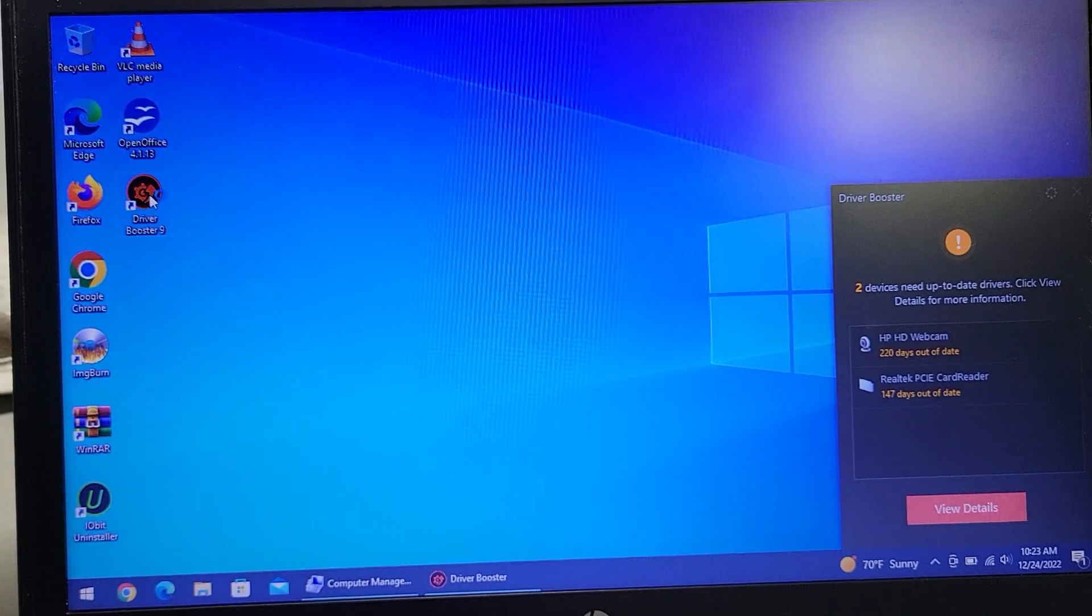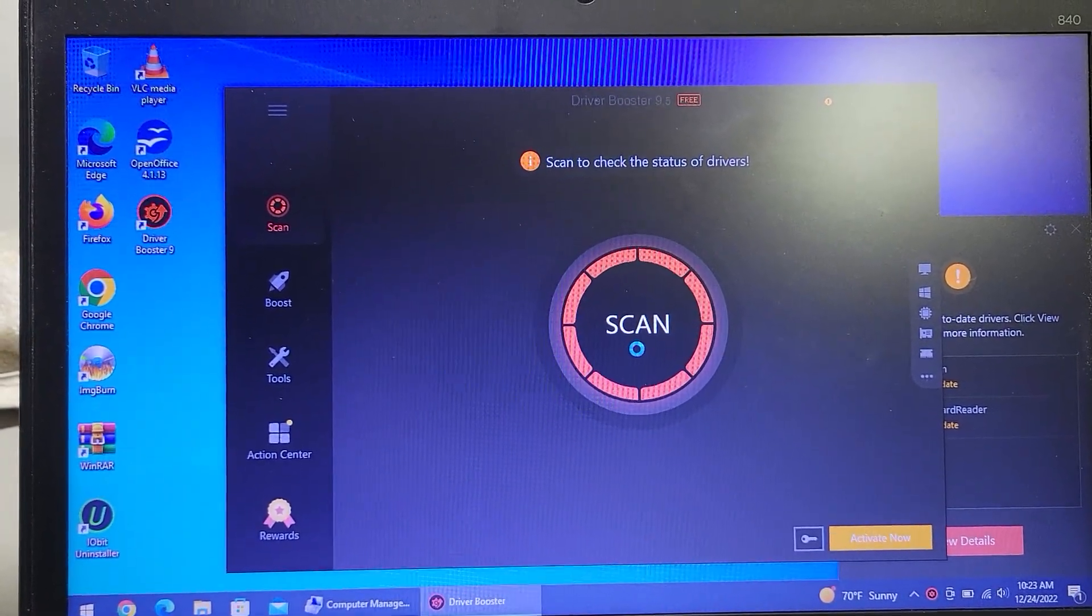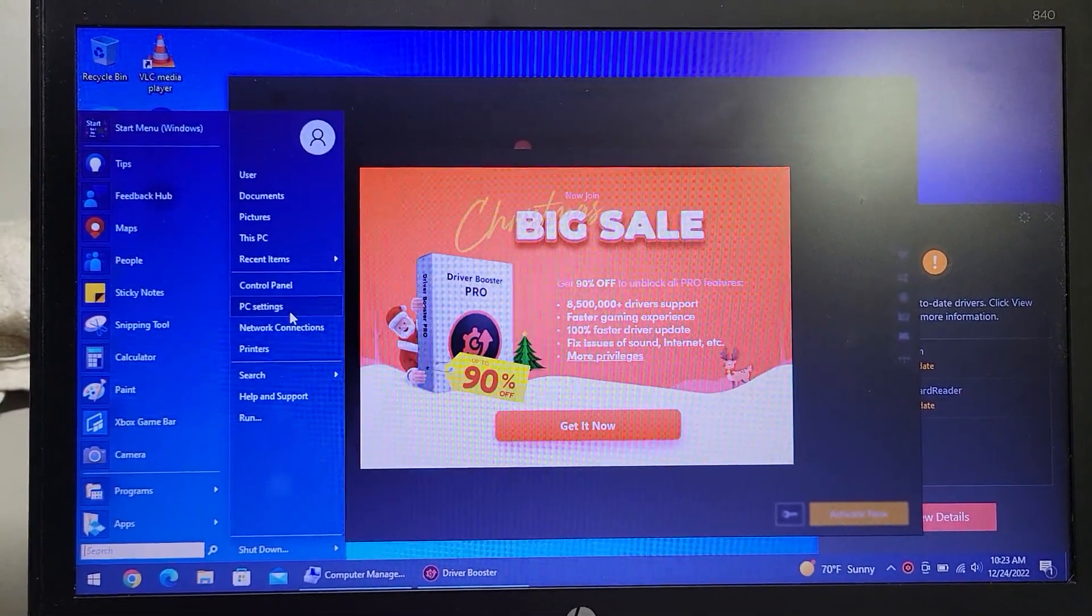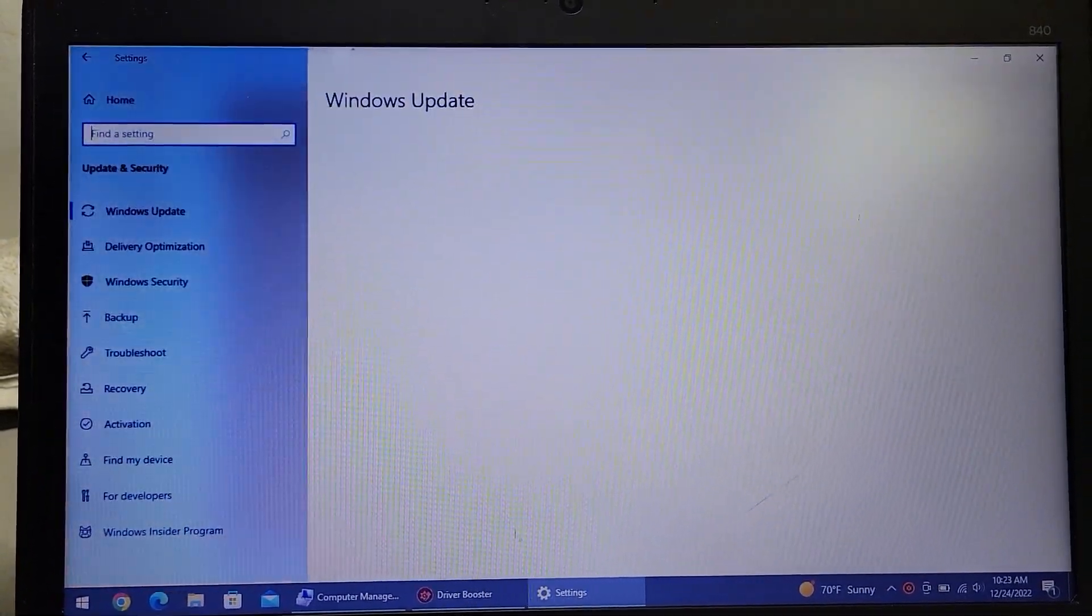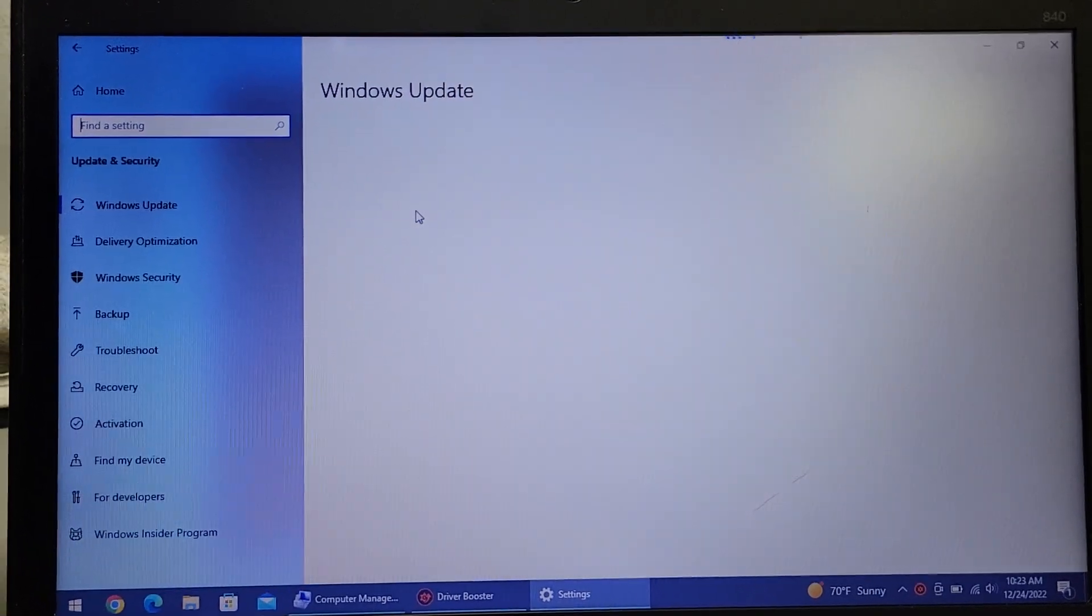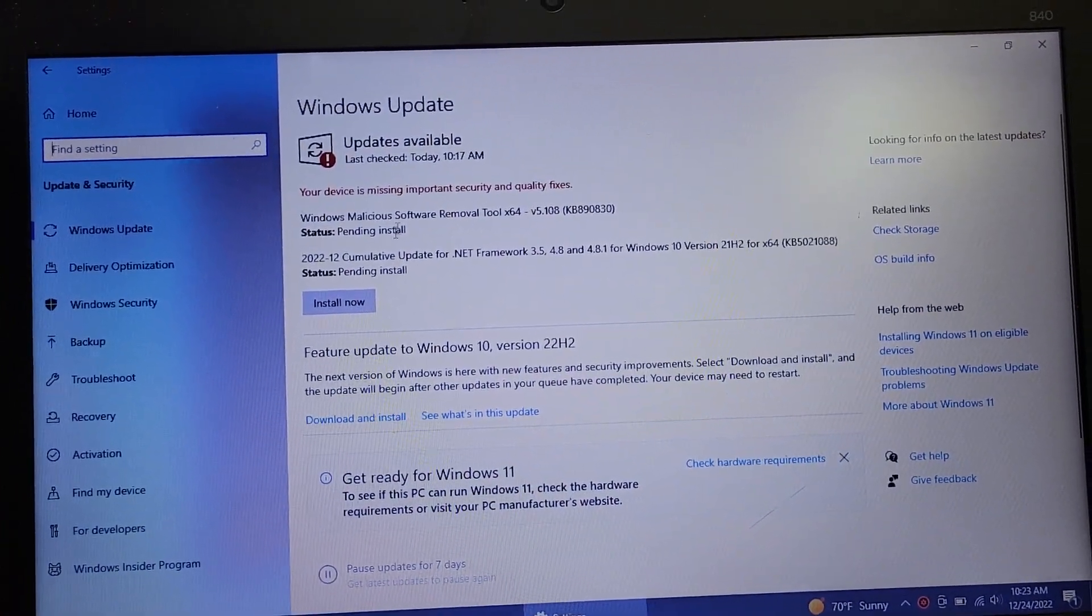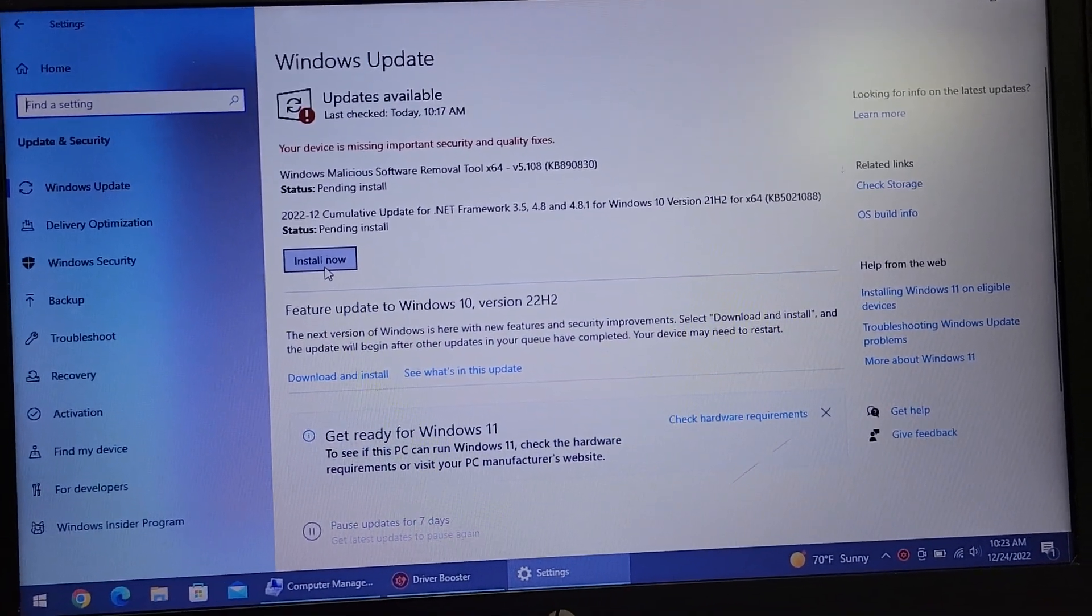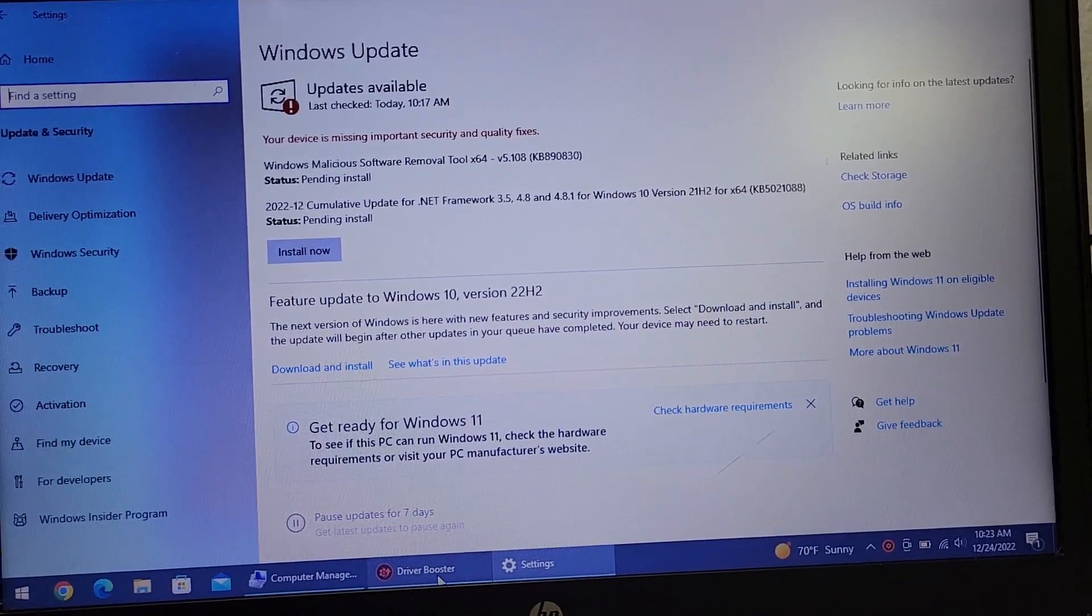It can come in through Driver Booster if they open and scan that, or it can come in through Windows Updates. So I'm going to check for Windows Updates again. But if you do rollback driver like that - oh, it's already got some updates going - but if you hit rollback driver, then it shouldn't come back in through Windows Update.